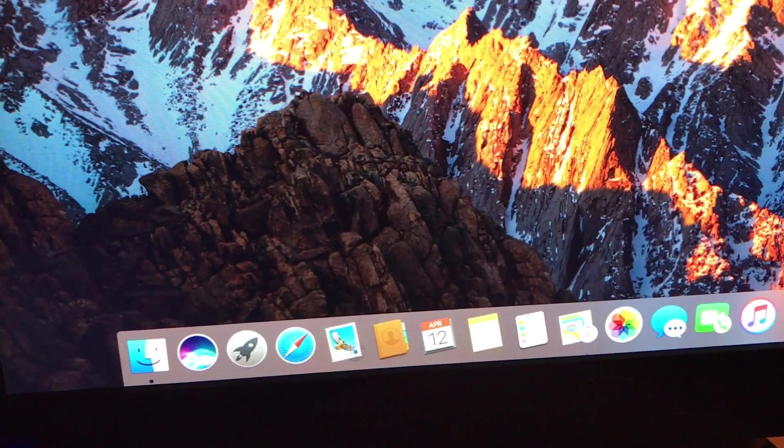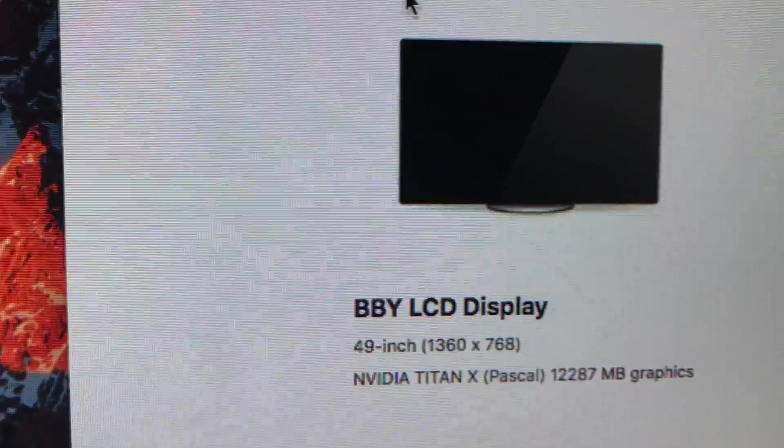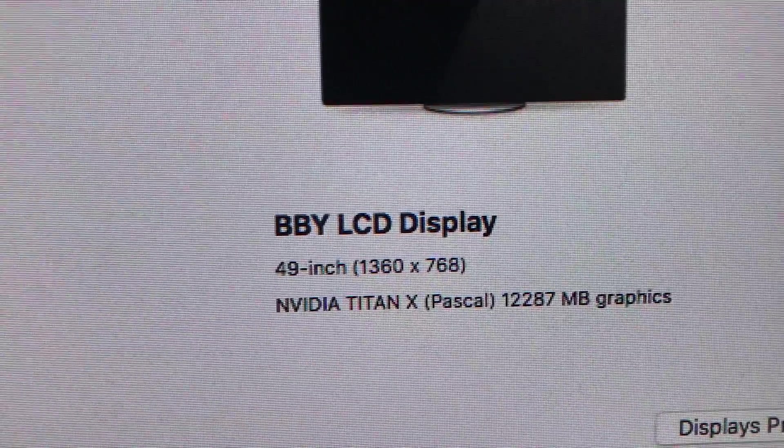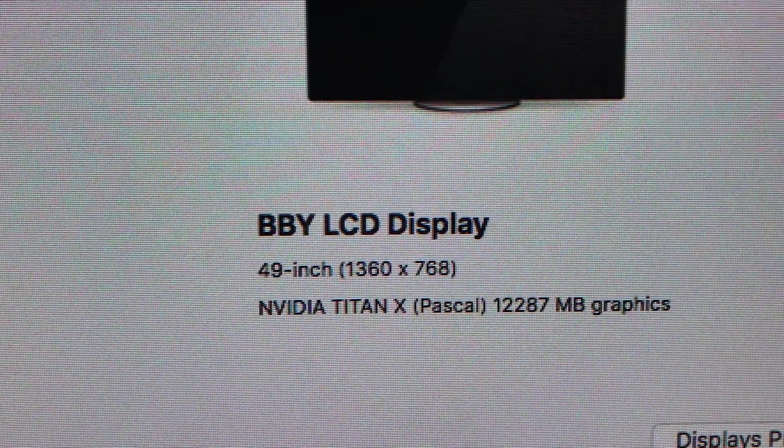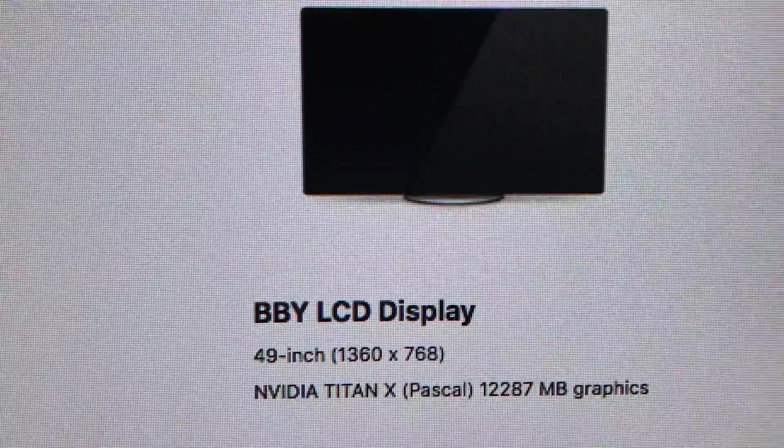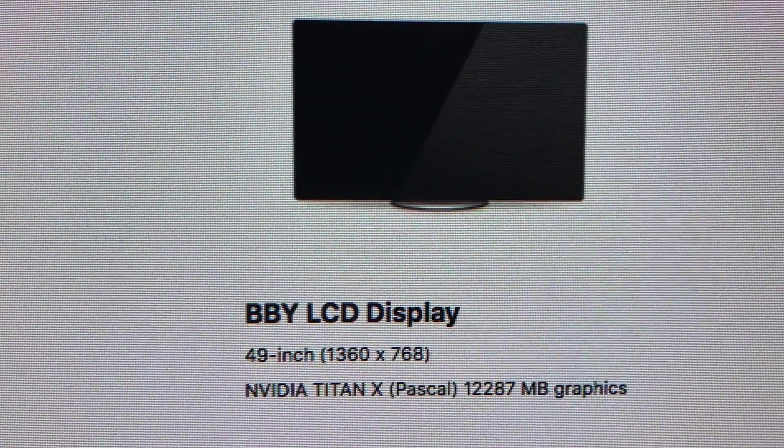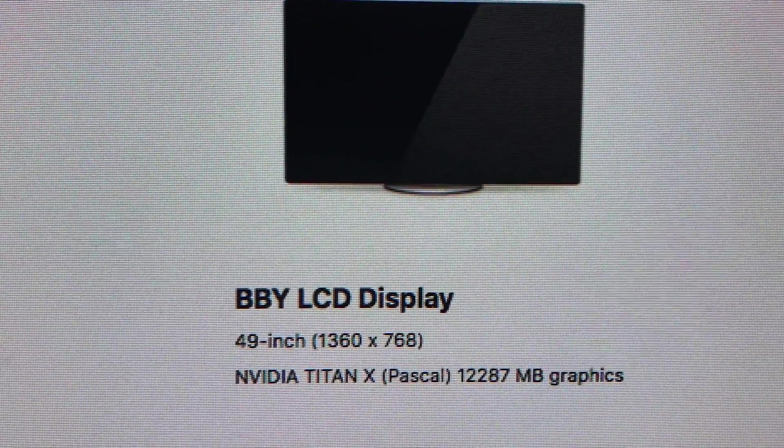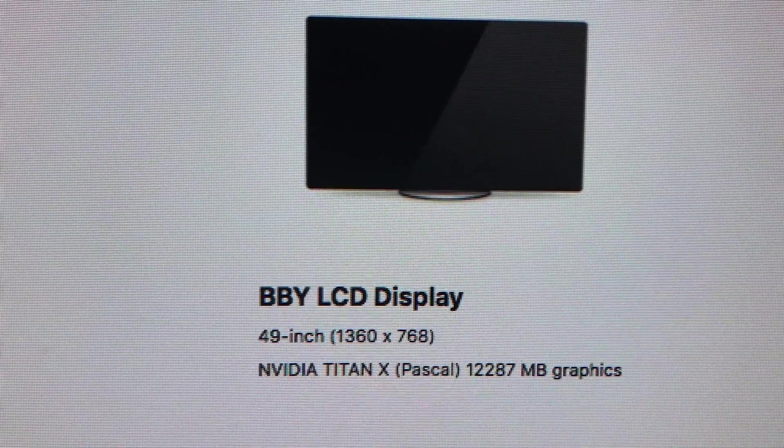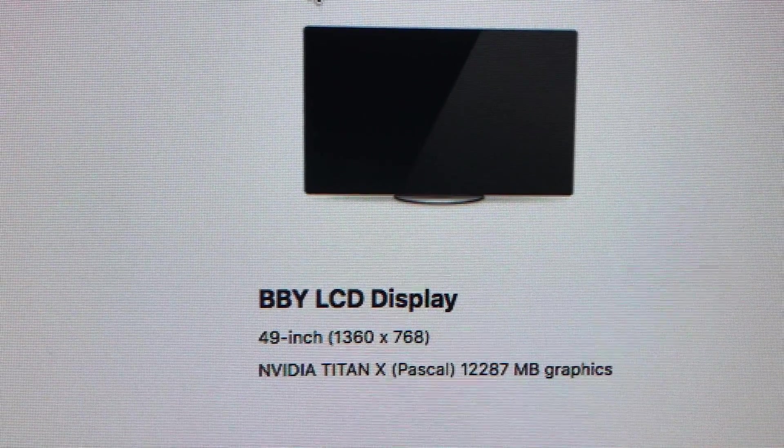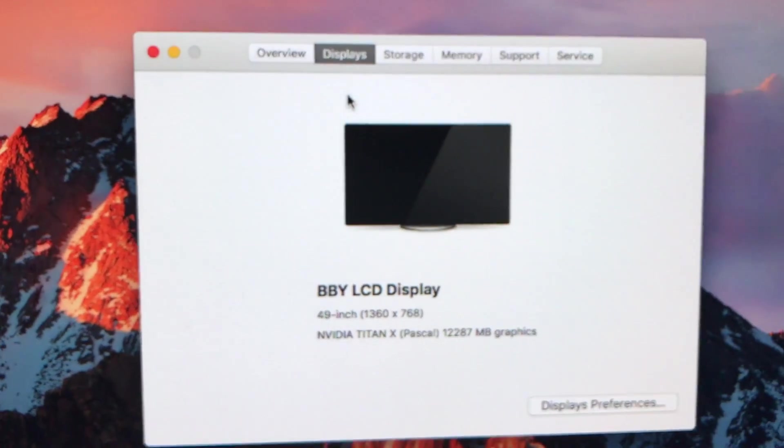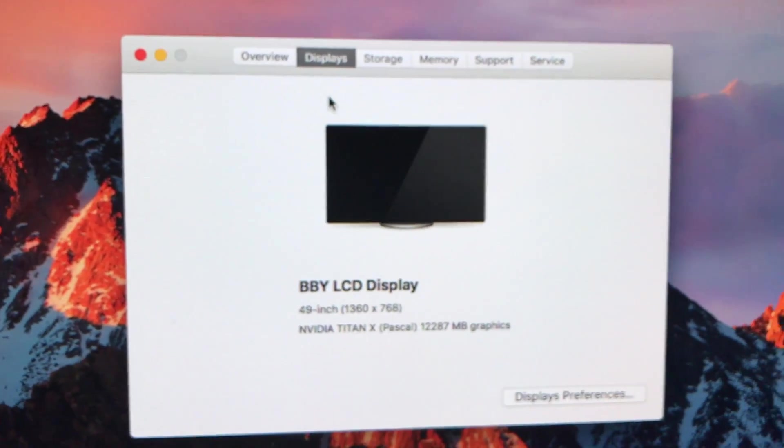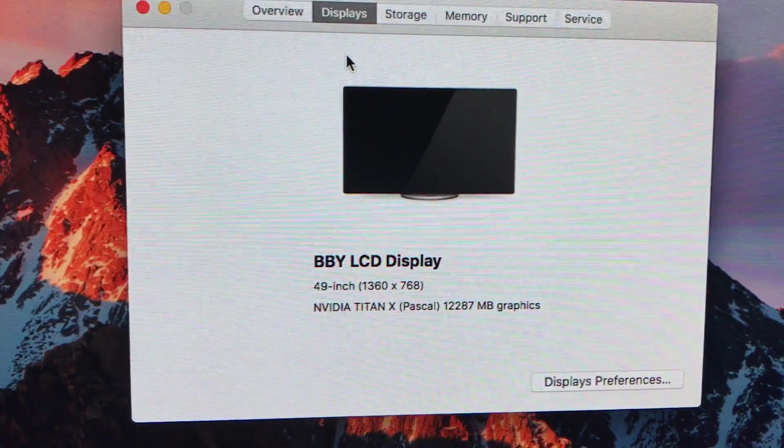And about this Mac. There you go. I'm using that 49 inch TV with a NVIDIA Titan X Pascal on your Mac, on a Mac Pro.